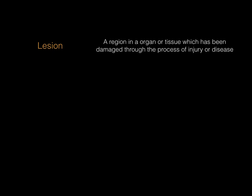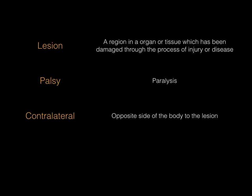Palsy means paralysis or the loss of the ability to move. Contralateral means the opposite side of the body to the lesion, whilst ipsilateral refers to the same side of the body as the lesion. Perfect, now with these terms in our arsenal, let's begin.